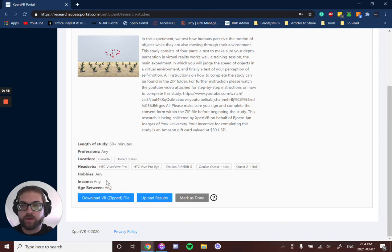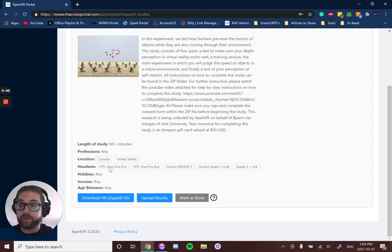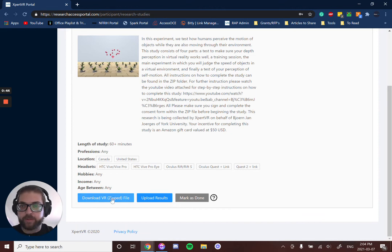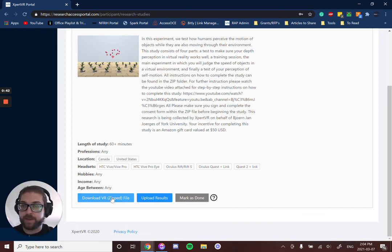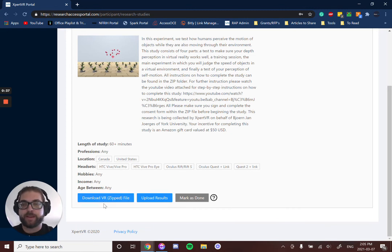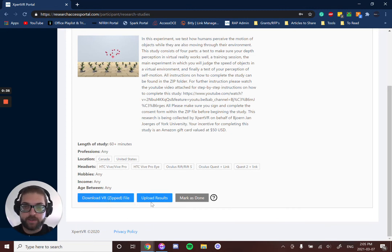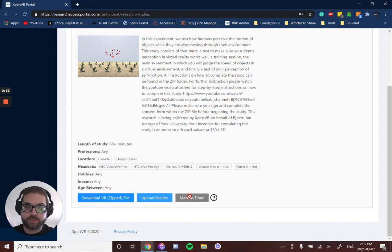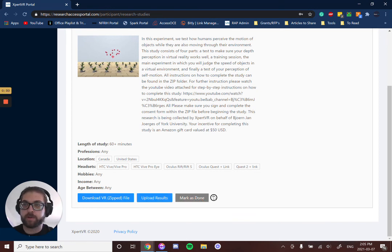So all you'd have to do here is download the VR zip file, participate in the study—you'll want to follow along with the YouTube video here—and then once you finish participating in the study, you click here and upload your results. Then this button will become green, you click 'Mark as Done,' and your study is finished.